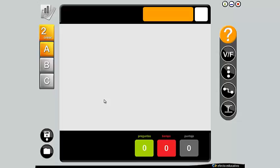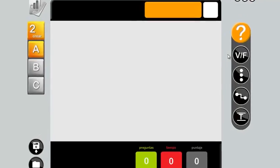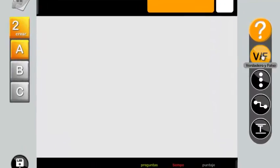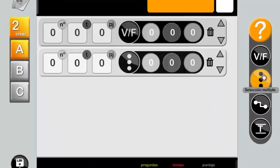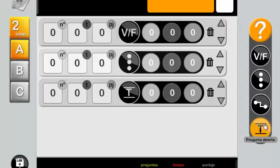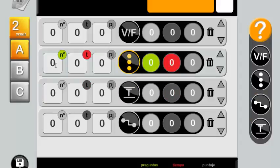How to create a new test? Step A: Select the sections of the test. On the right side of the screen are the different options of sections that tests can have: true and false, multiple choice, open questions, and match terms. You can select one or more sections.